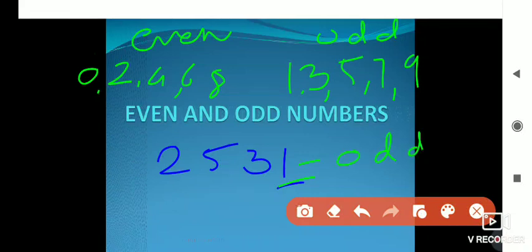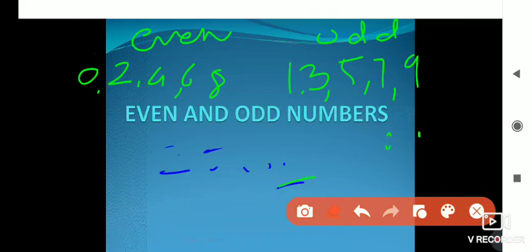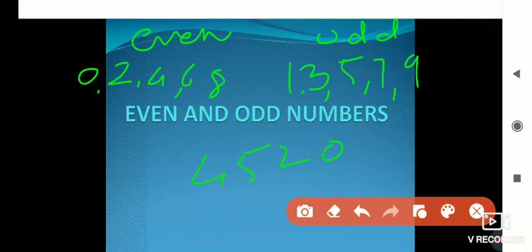You have to check only the unit place of a number. Take 4520 — check the unit place, 0 is here. 0 falls in the even number category, so this is an even number.